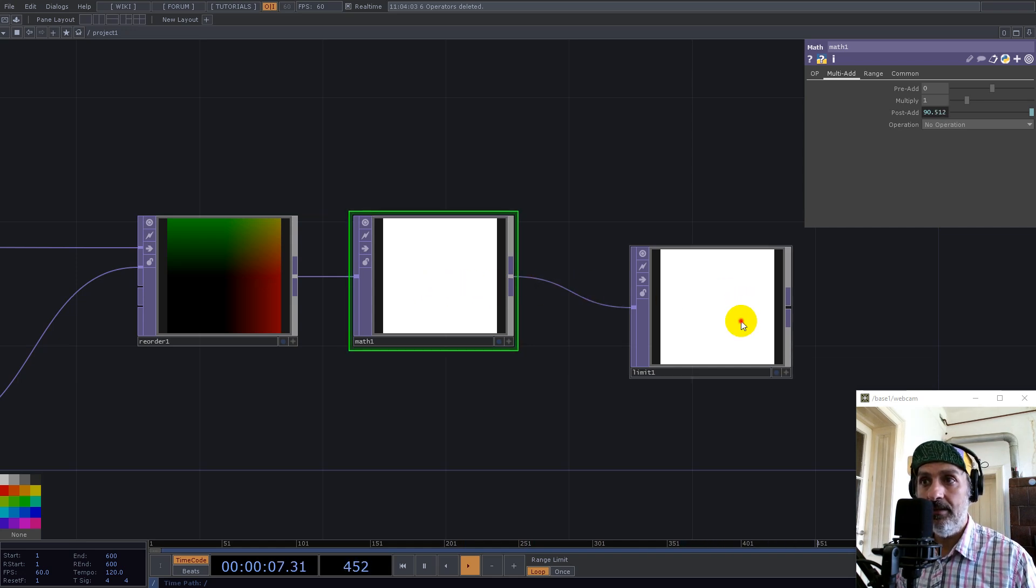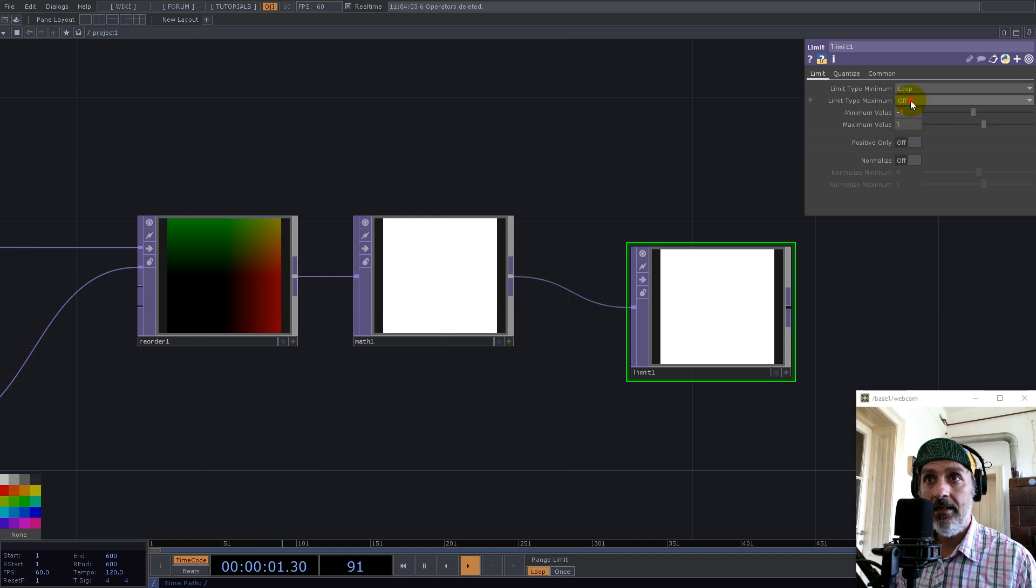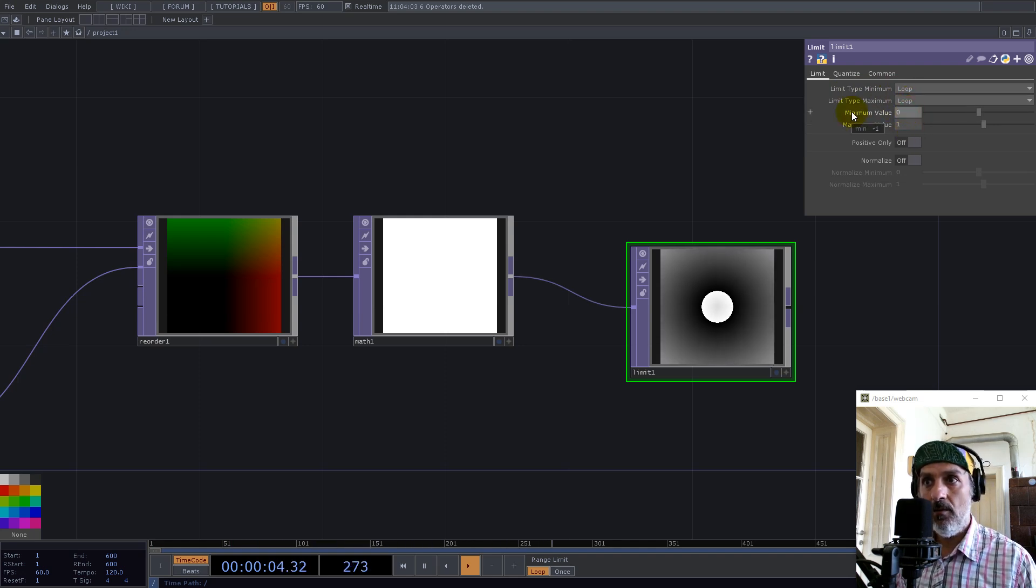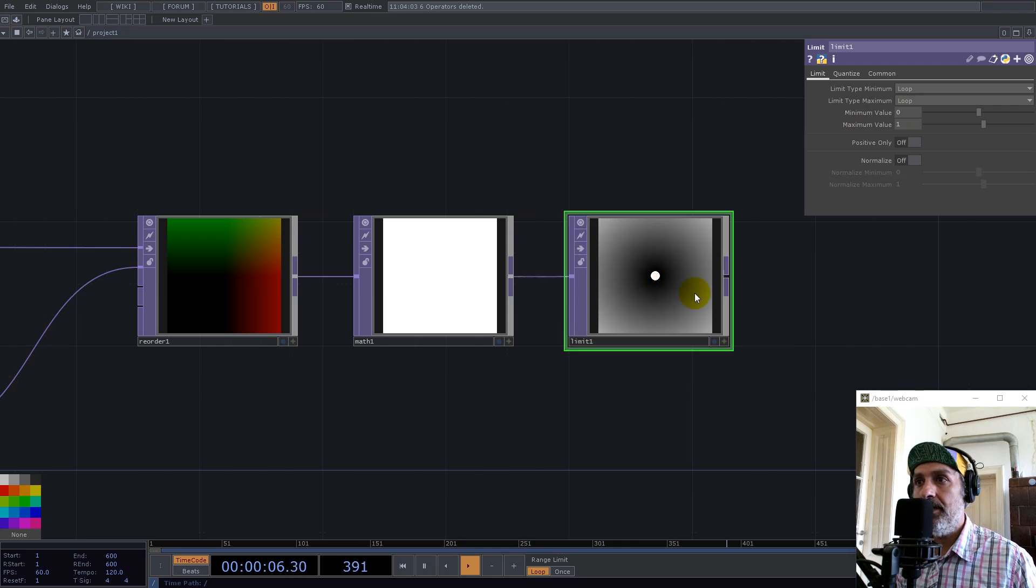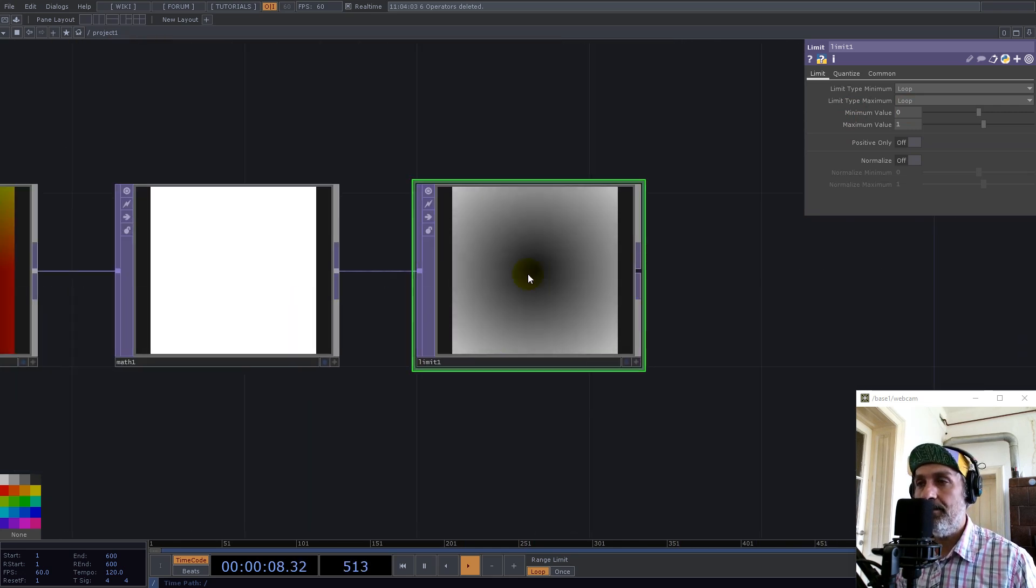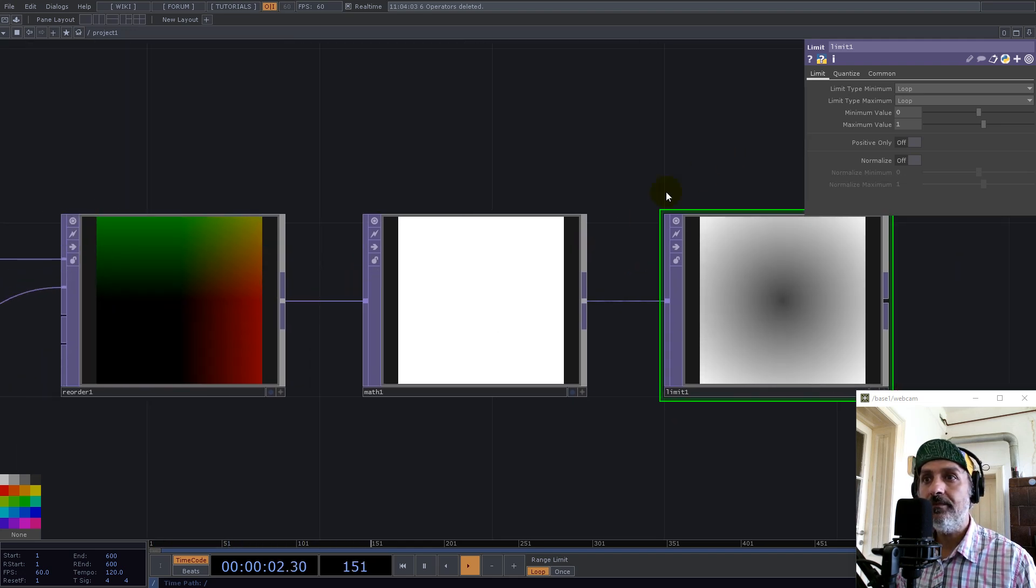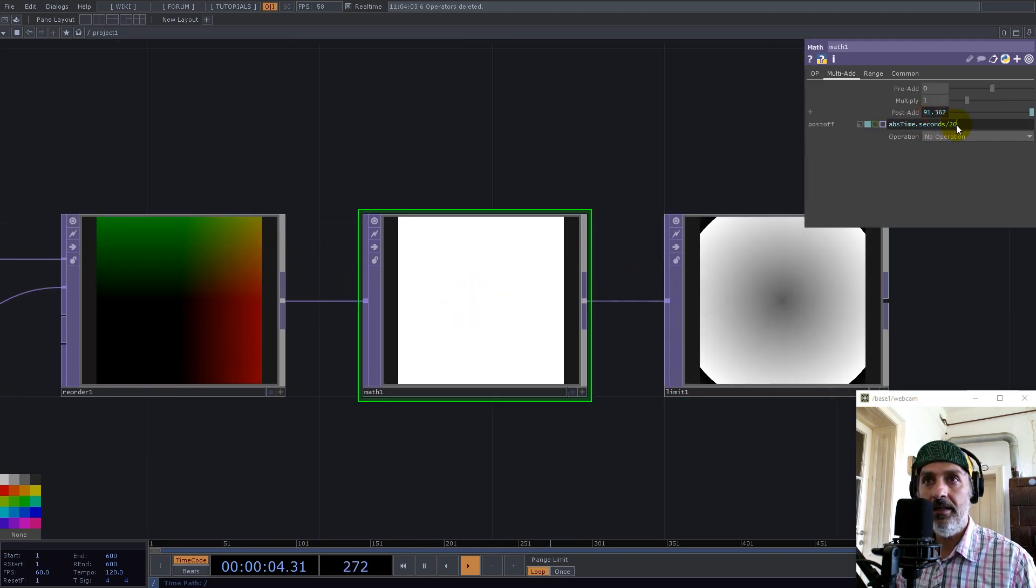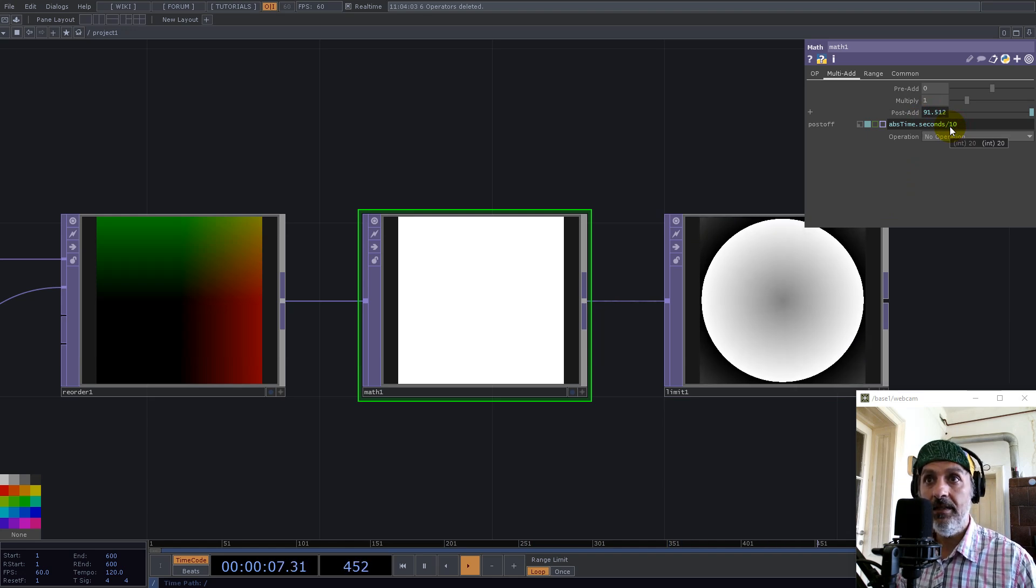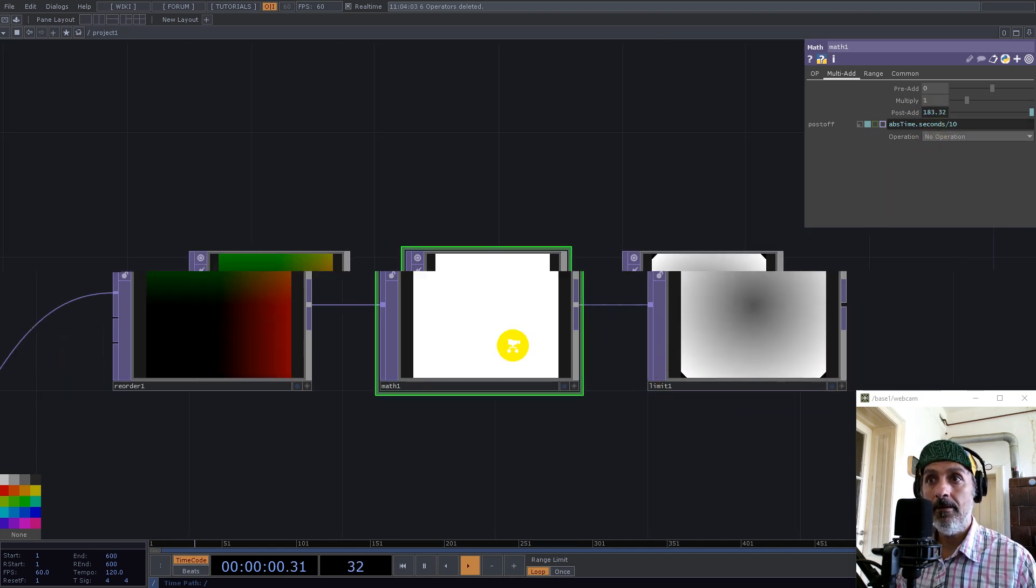This is because the values get higher than one so I can't see them, but now with this limit I can loop the values in between zero and one. Now I have this moving ramp and we can go a little bit faster by dividing this only with 10.